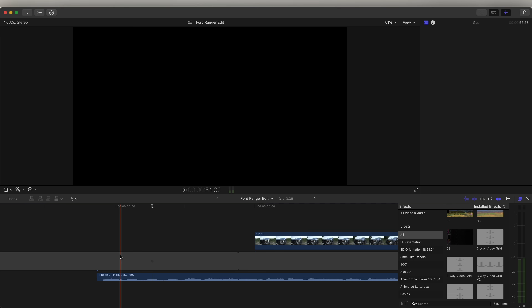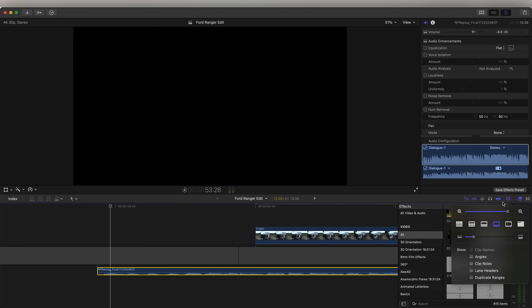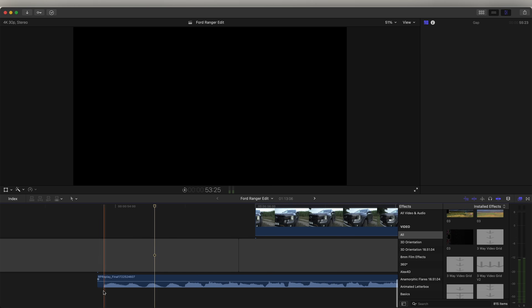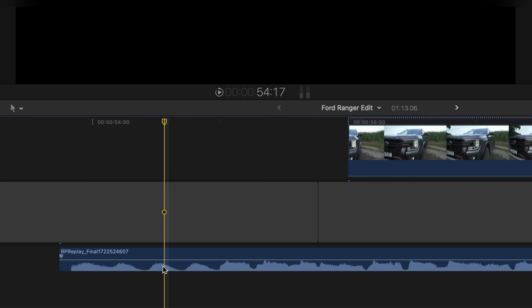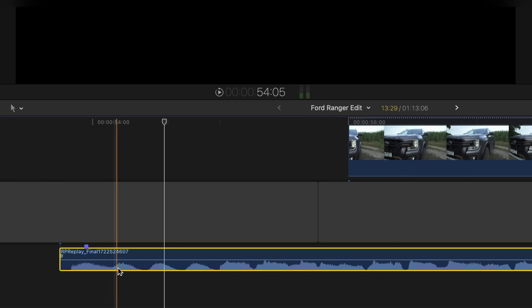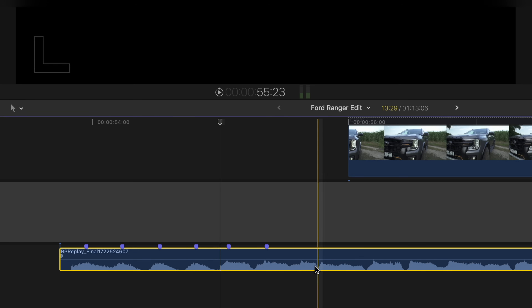Starting off with the audio and trying to edit to match the beat, a little tip I like to do is add markers to the audio track. Make the timeline nice and big so we can see the peaks in the audio, and on these peaks we can select and press M on the keyboard to create a little marker. So now we know where to cut the video. I'm just going to go through the audio track and add some markers on these peaks.